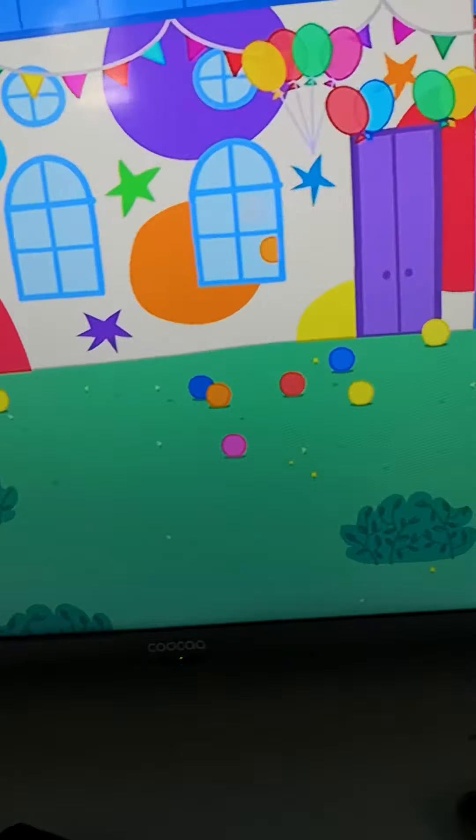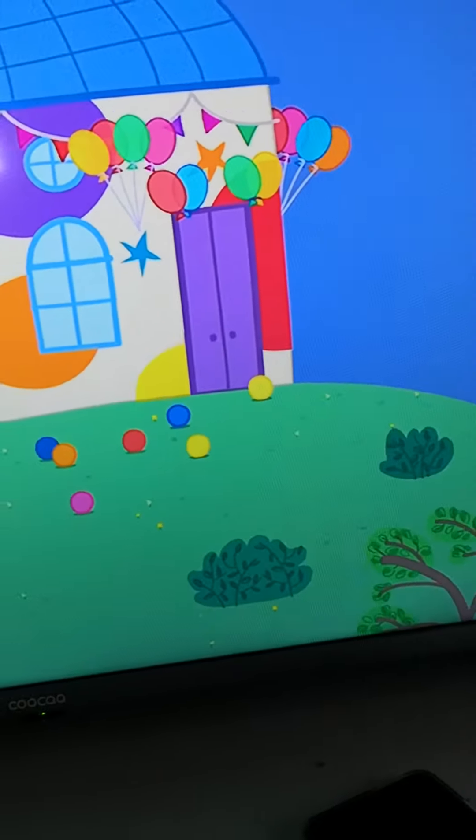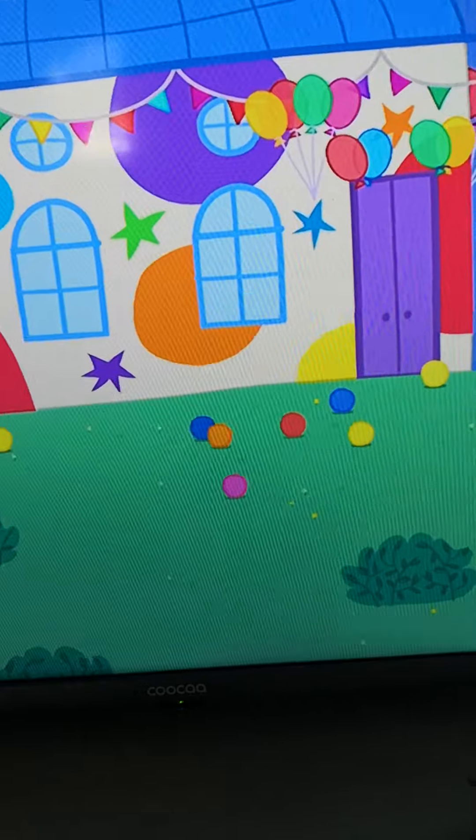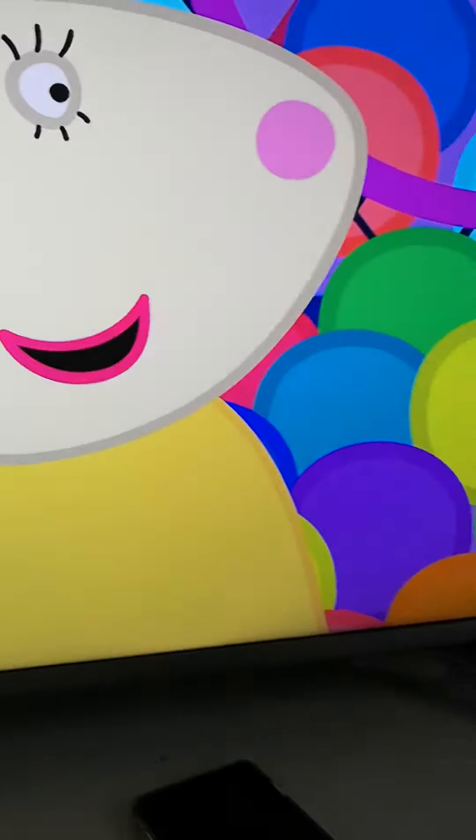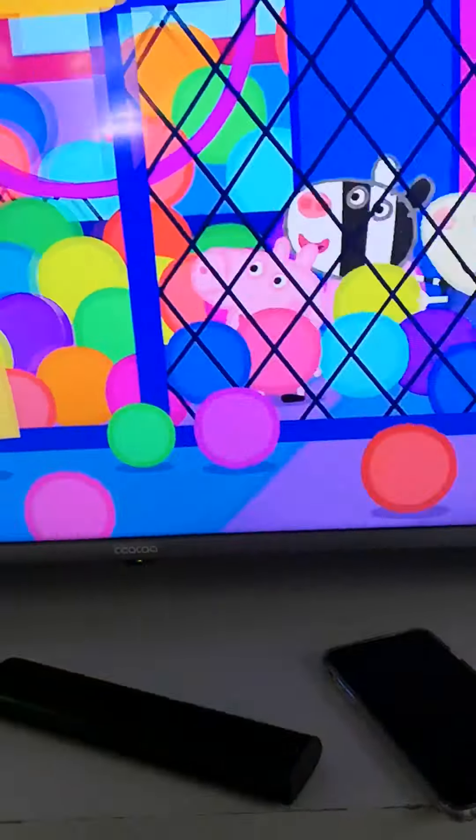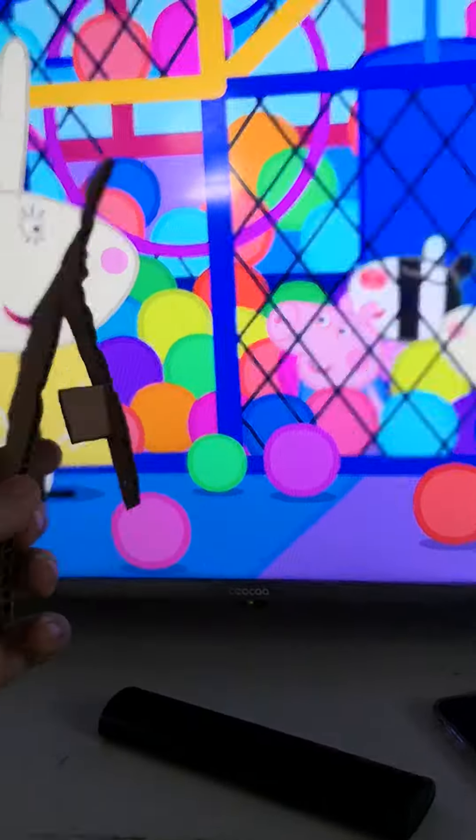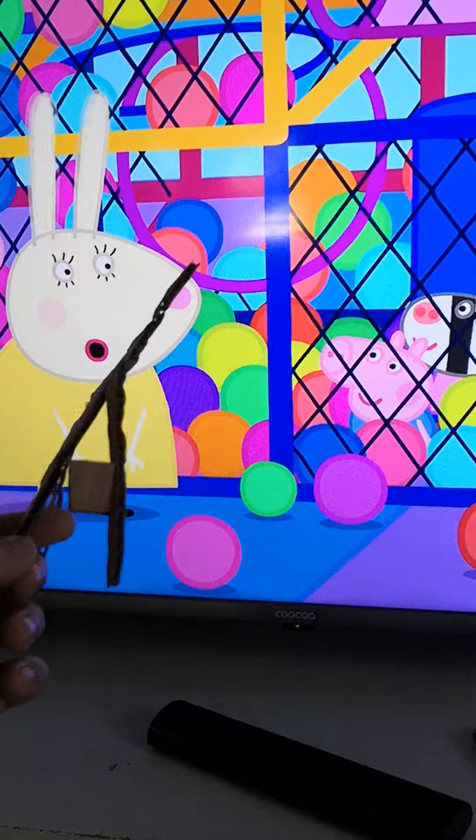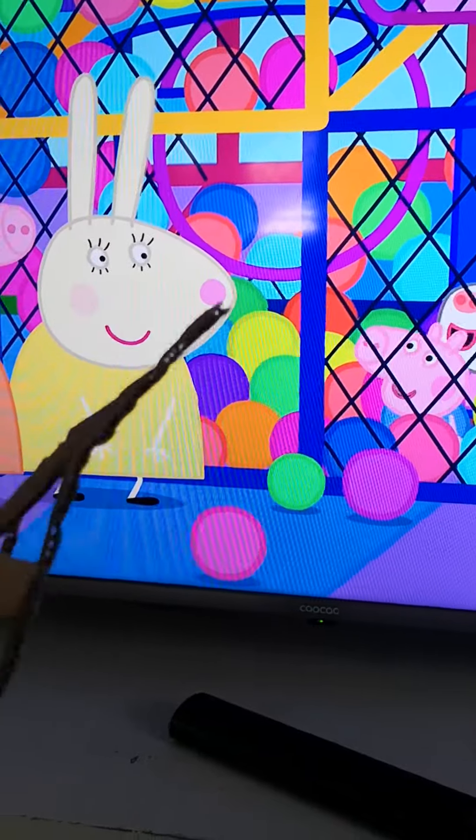The little children have been playing all day. Home time, children. That was a lovely party, wasn't it?